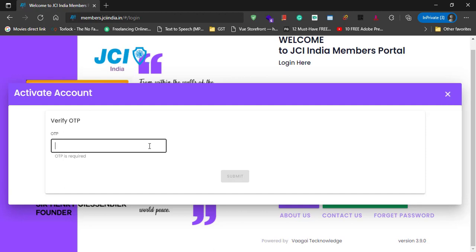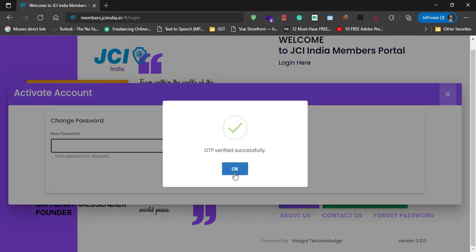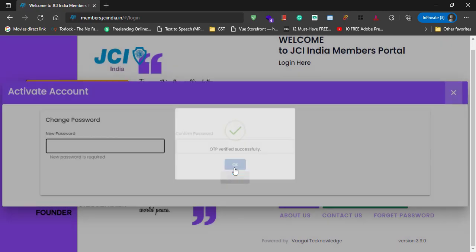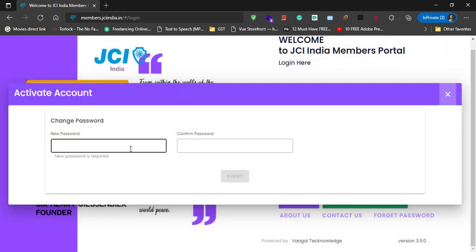Verify the OTP that you have received in your phone number as a text message. And when you have successfully verified the OTP, you can create a new password.